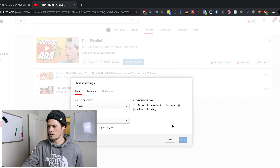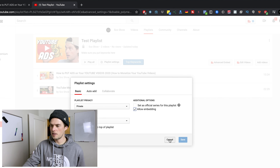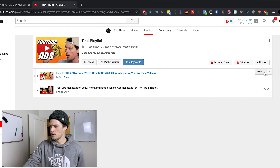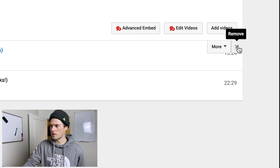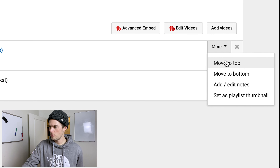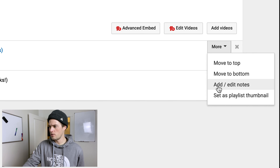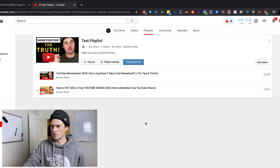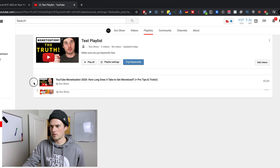So now I've got these two videos. If you hover over them, you can remove them by clicking the X. If you click 'More,' you can move them up or down, add edit notes, and set one as the playlist thumbnail. You can also rearrange them using the handles on the side.